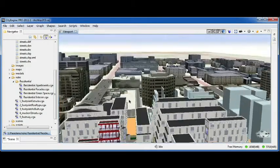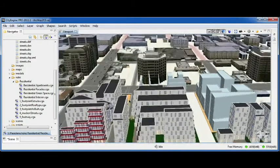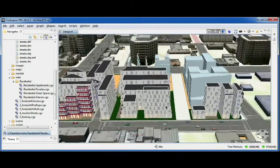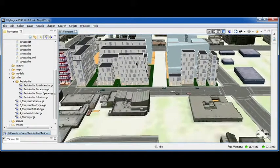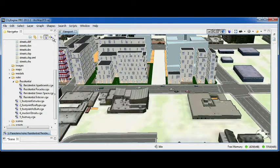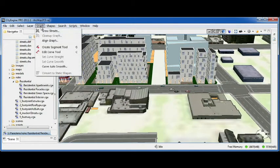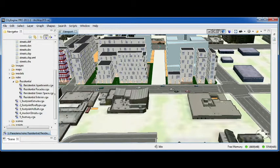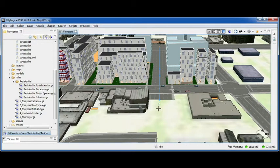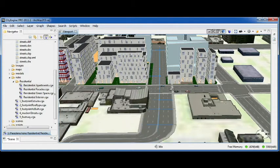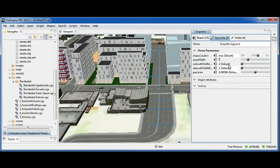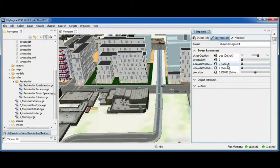Finally, to finish off my design, I need to add a street. I can very simply draw a street, and you will notice that the rule is automatically applied. And then I need to change the width of my street to make it fit in between the buildings.